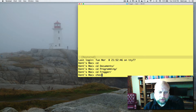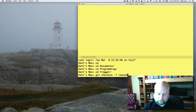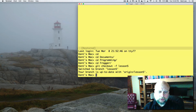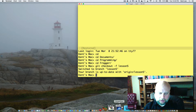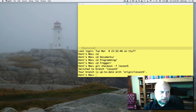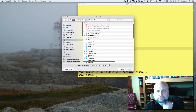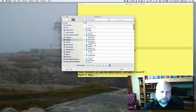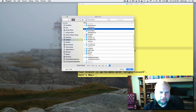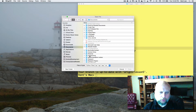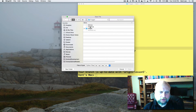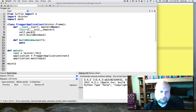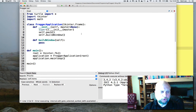To get ready for this lesson we're going to do a git checkout -f lesson 5. That will switch us to branch 5. Then we're going to start up Wing and open a file. This time we're not going to open up the draw program — we're going to open up the Frogger.py program. That is the document that we're opening up.